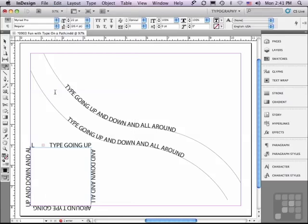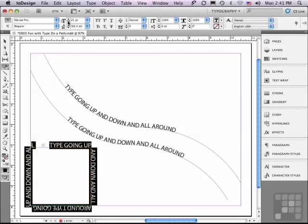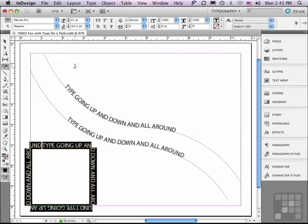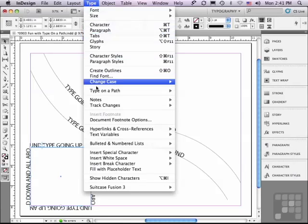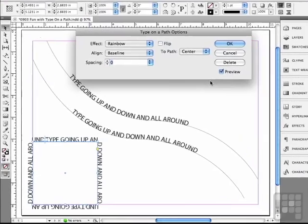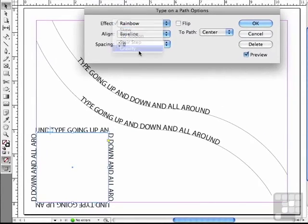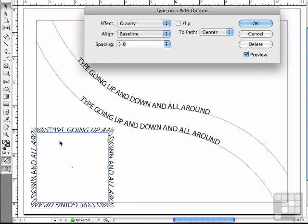It almost fits in there nicely, but not quite. Let me click four times to select all of the type and make it a little bit smaller. Exactly what I was hoping for. I'm going to go to my selection tool and go to Type, Type on a Path Options, and I'm going to apply Gravity instead of Rainbow. Like you would expect with gravity, it's pulling all of the individual characters to the center, making it look three-dimensional as it goes around the square. Kind of nice — let me just click OK.